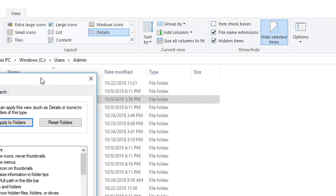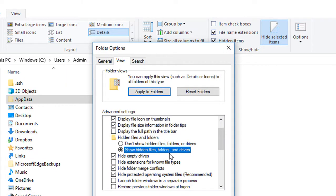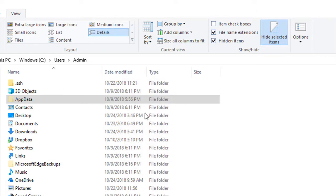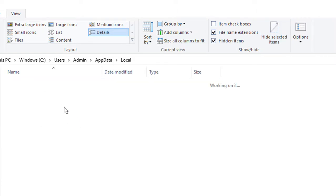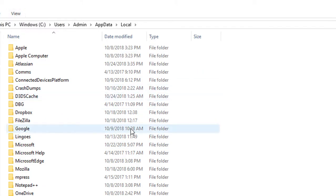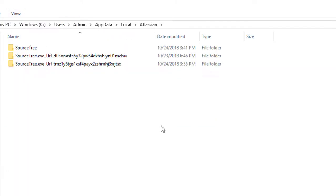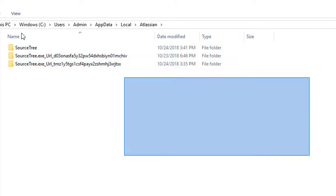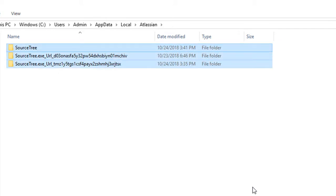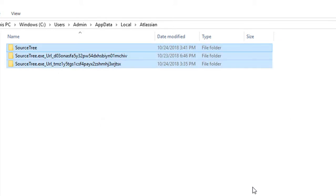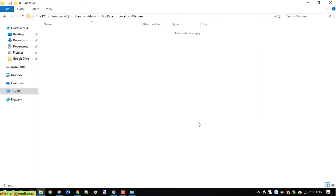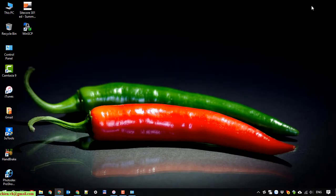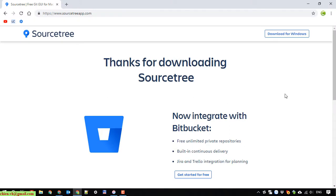Go to local and I have an Atlassian folder which contains all of the installation and configuration of SourceTree. Go ahead to delete it. Close this one.